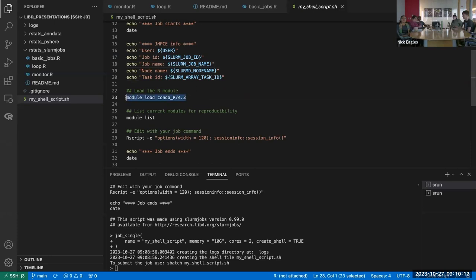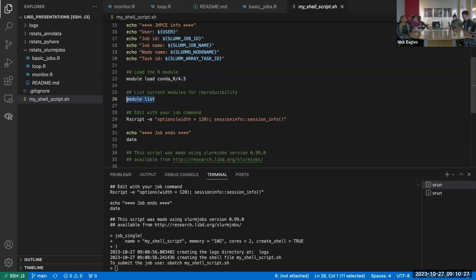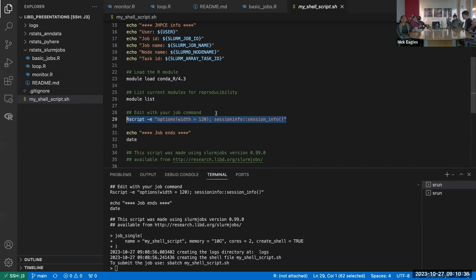By default it'll load the most recent R module, since the idea behind slurmjobs is mostly interacting with the assumption that you're going to be running R-related tasks. It also lists modules for reproducibility since that can sometimes change the behavior of what gets run. Typically you can specify a command with the `job_single` function, but I find it easier to just interactively edit. This might just be invoking an R script that does the main job you're trying to do.